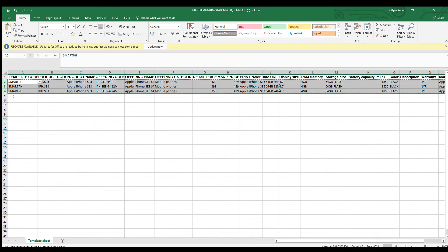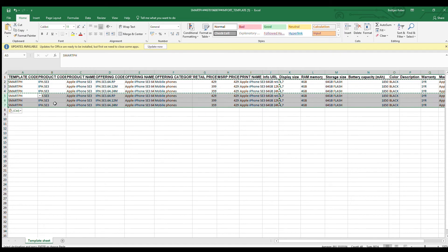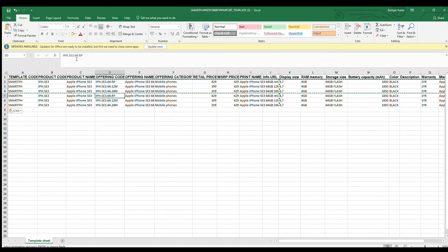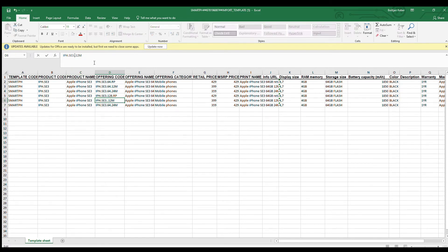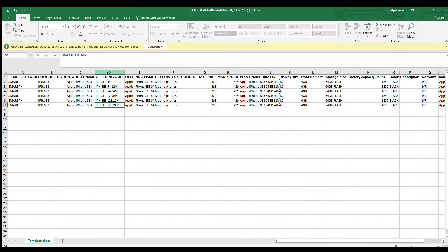To create product offerings for the 128 gigabyte storage option, we simply copy and paste the data we just inserted into Excel.